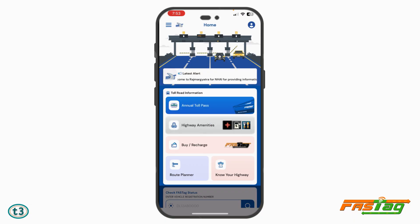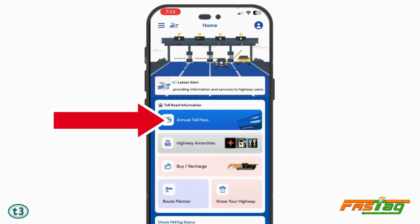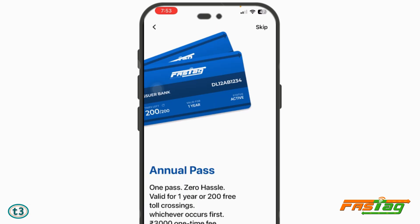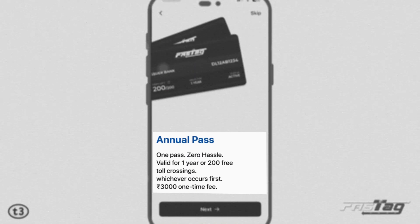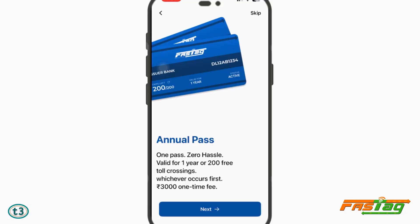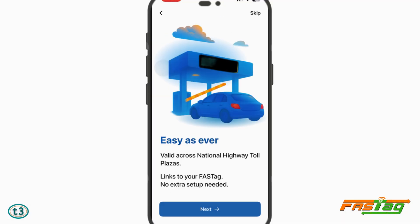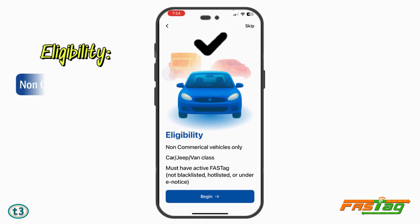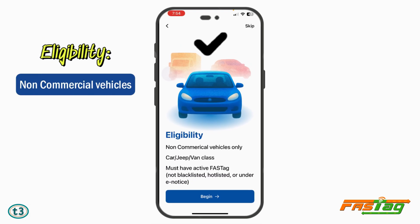You can select your language — I have selected English. On the dashboard you can clearly see the option that says 'Annual Toll Pass'. It's not unlimited — it's going to allow you 200 free toll crossings. Just tap on Next, and then again tap on Next.